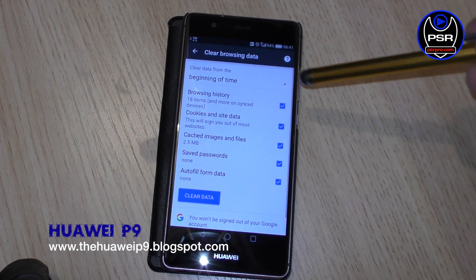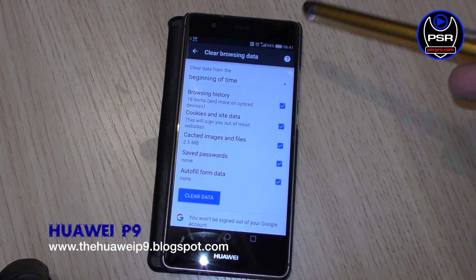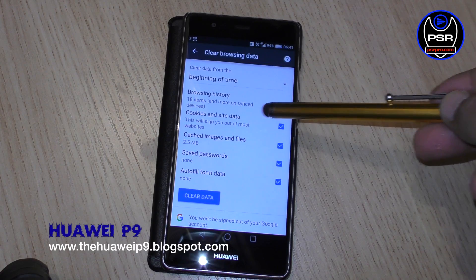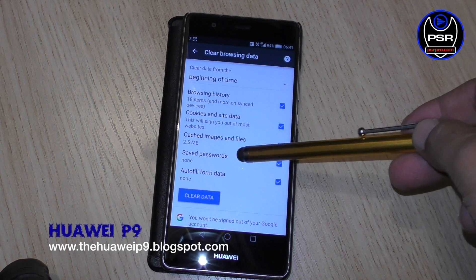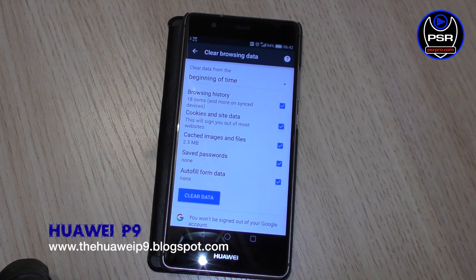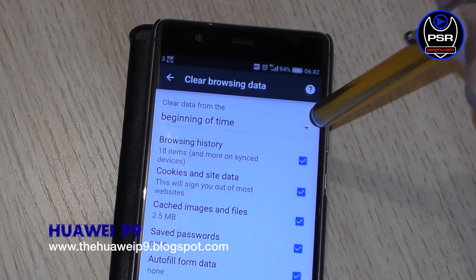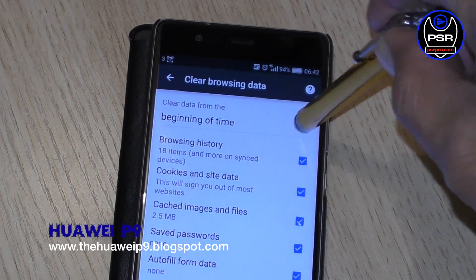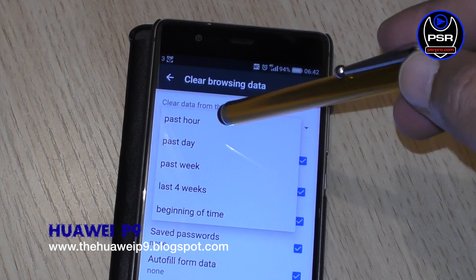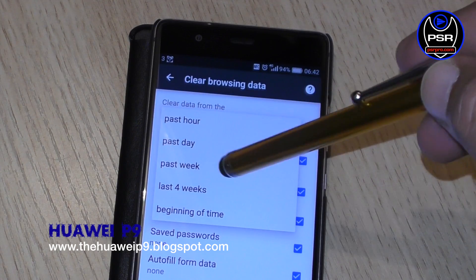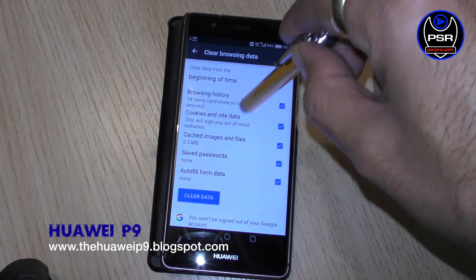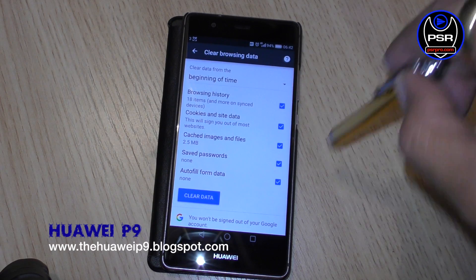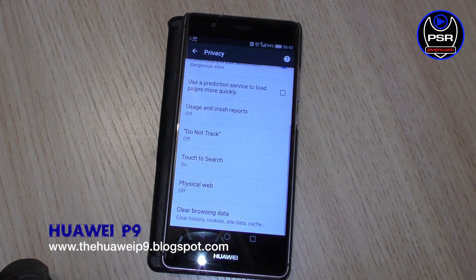When you click on that, you've got a choice of deleting the browsing history, cookies and site data, cached images and files, saved passwords, and autofill form data. You've also got a choice of setting the time range: past hour, past day, past week, last four weeks, or beginning of time. If you want to clear everything, select beginning of time, click Clear Data, and that'll clear everything.